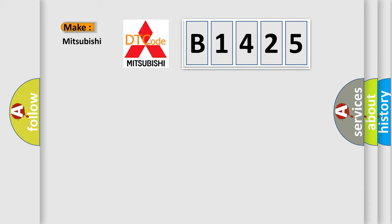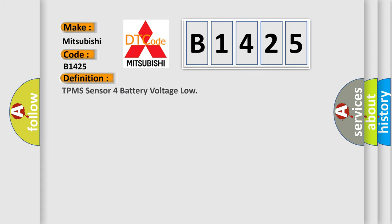So, what does the diagnostic trouble code B1425 interpret specifically for Mitsubishi car manufacturers? The basic definition is TPMS sensor for battery voltage low.